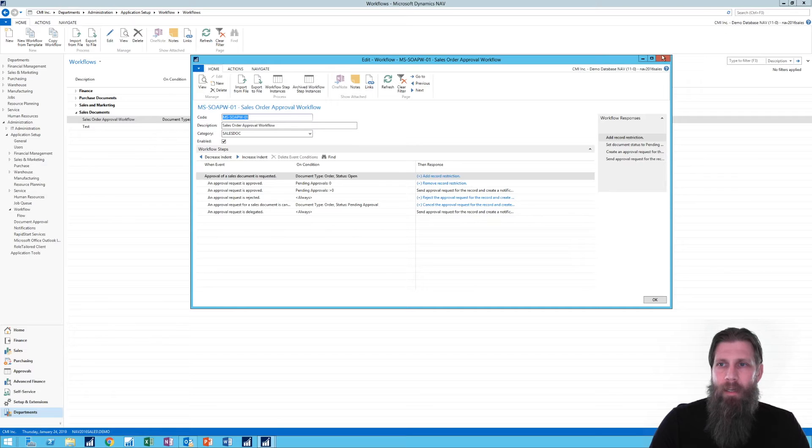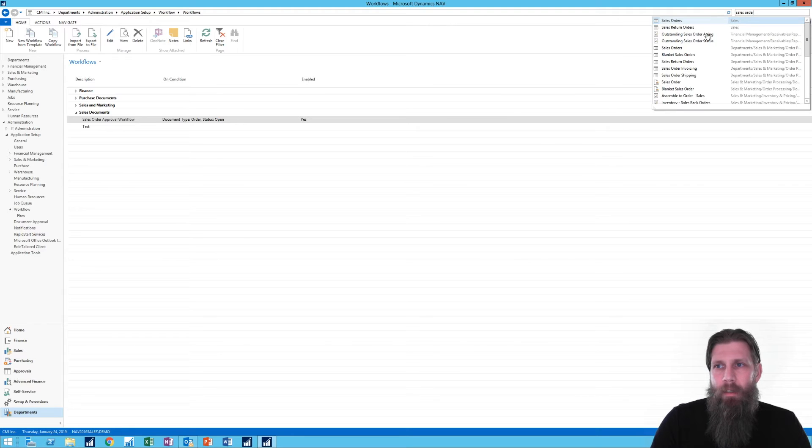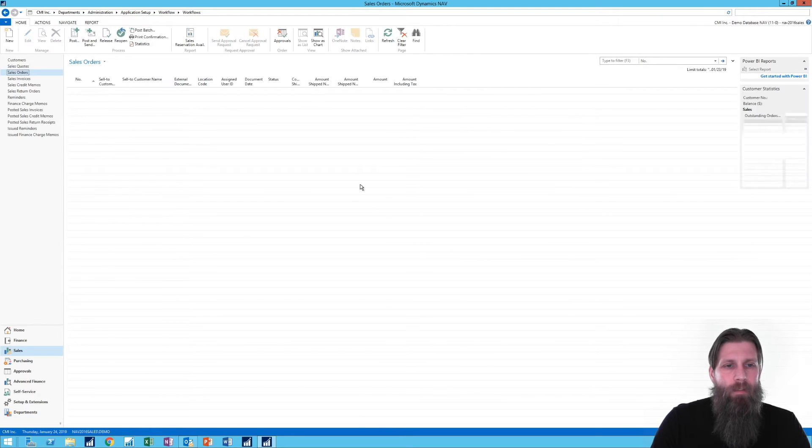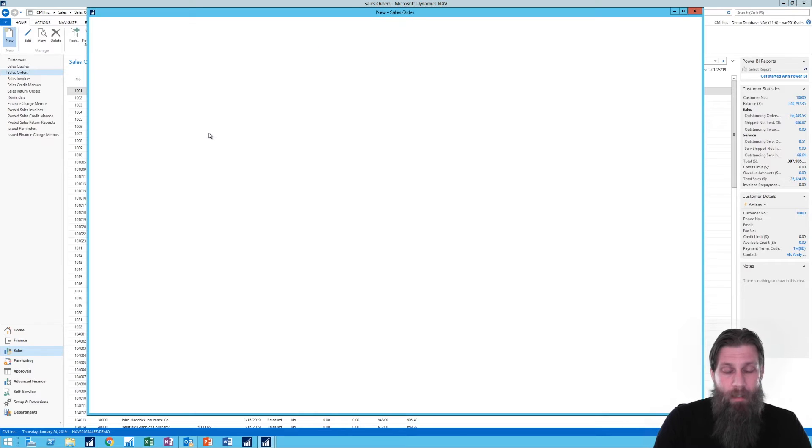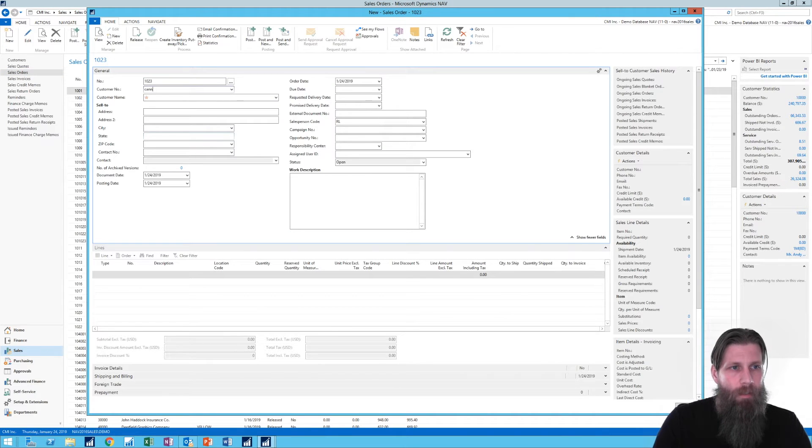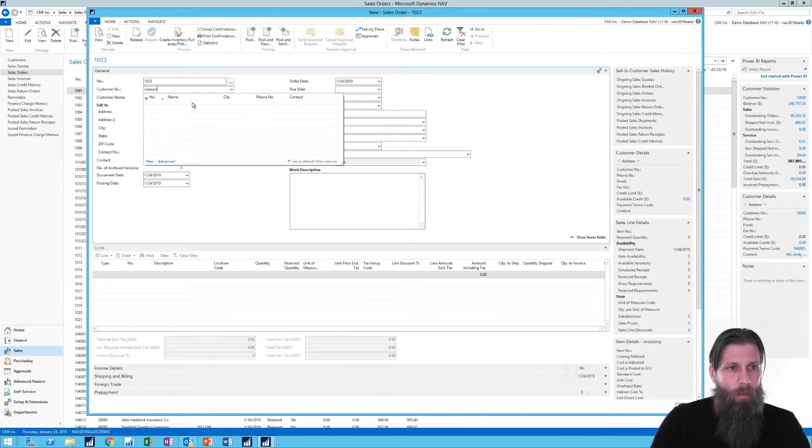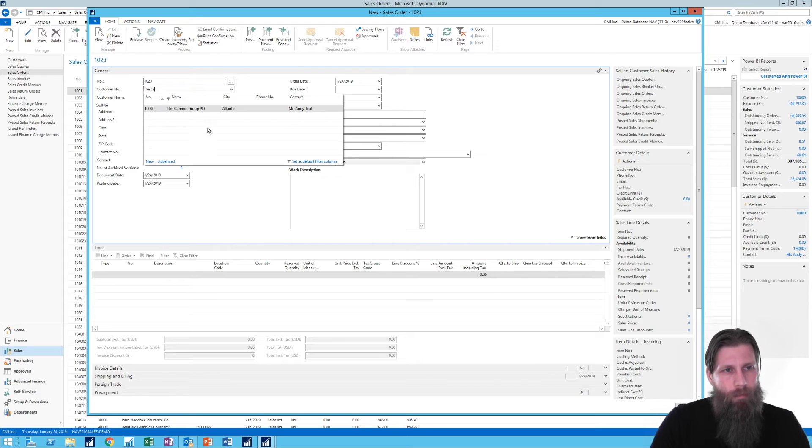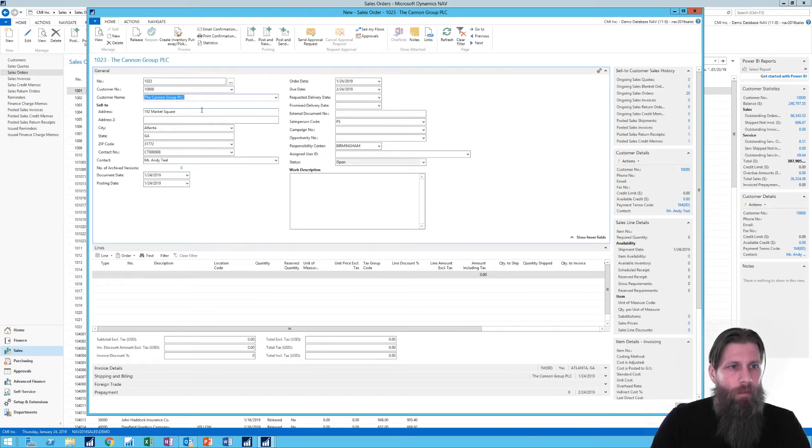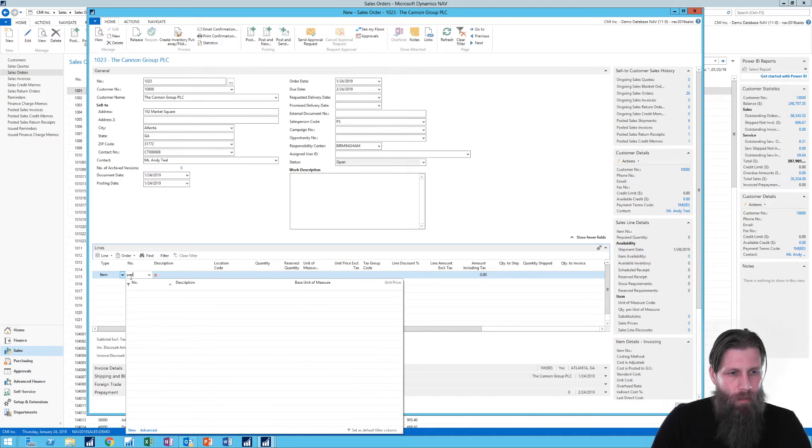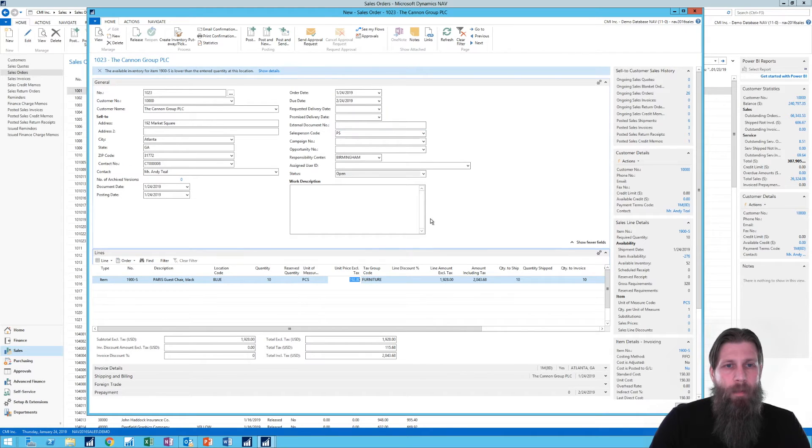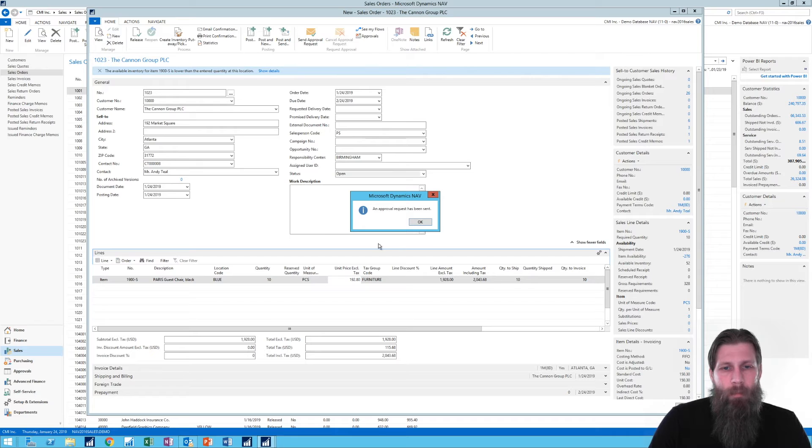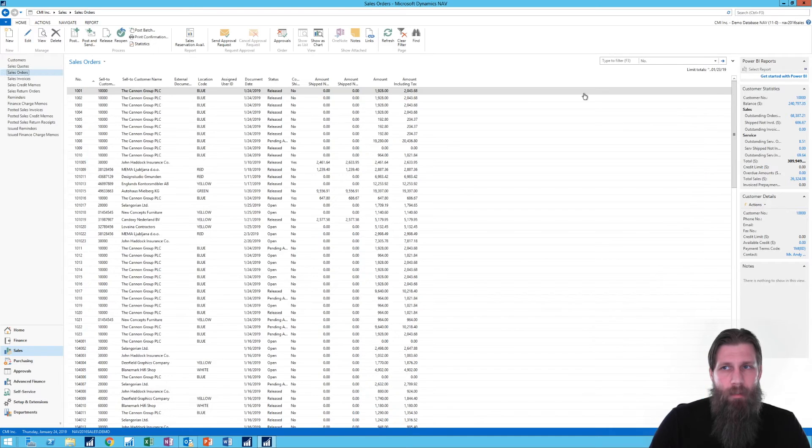I'm going to go ahead and make one sales order here. And I'm going to throw it to the Canon group again. I know I keep using Canon group. It's kind of like the hello world for NAV. The Canon group. And the Paris tier. I promise to use another item one day. So here we go. Now I sent this for approval. Approval request has been sent. I'm going to close this out. Yes.